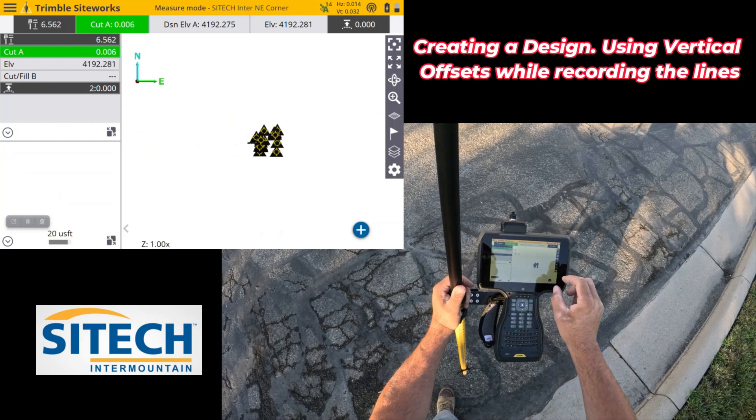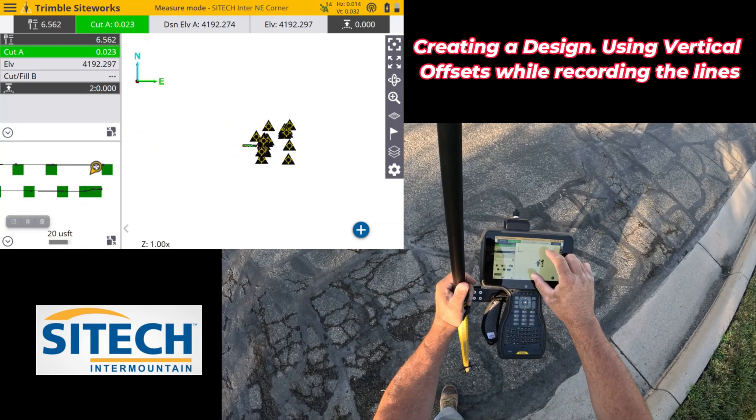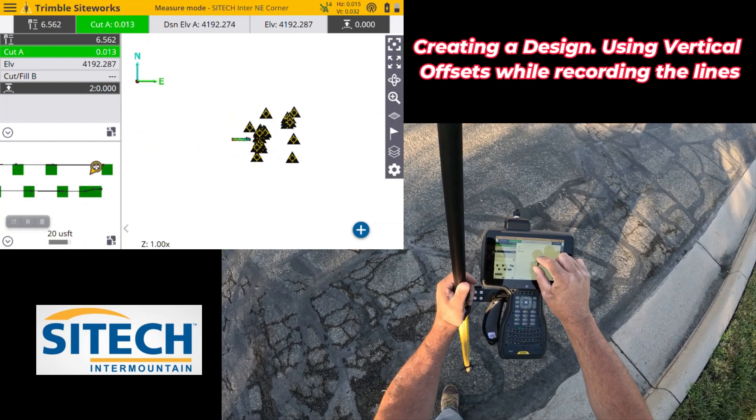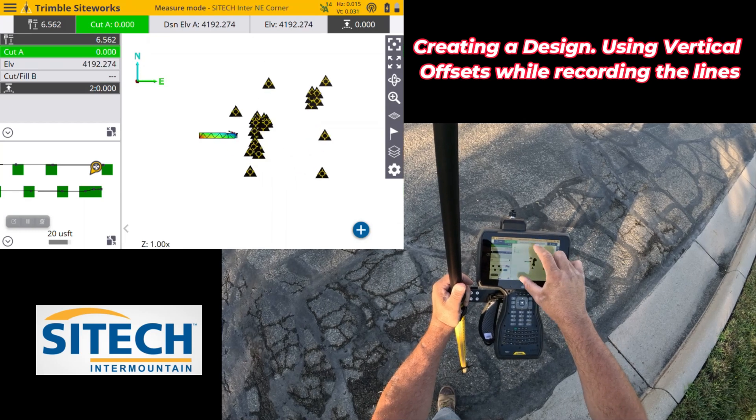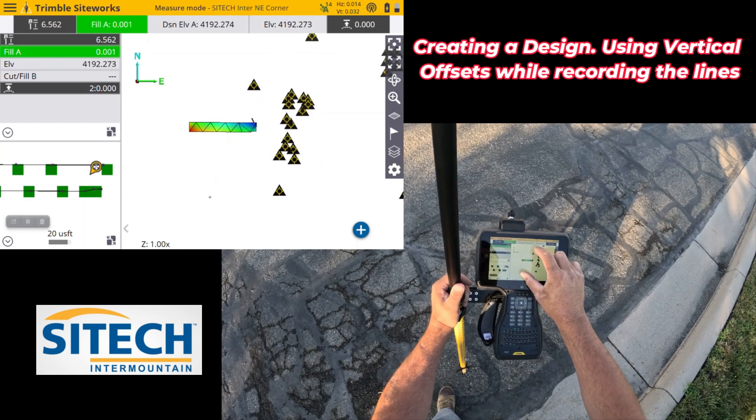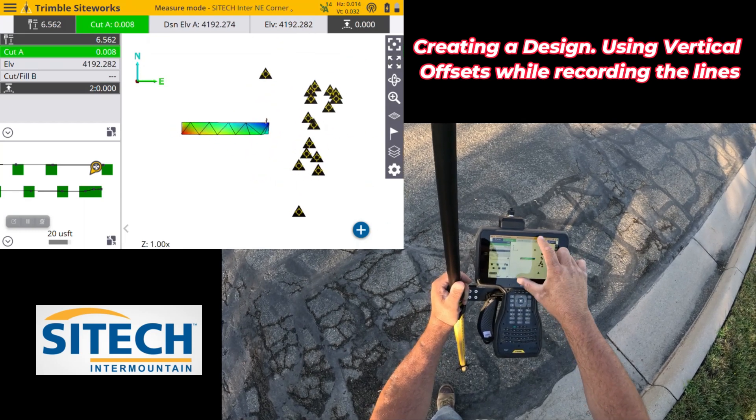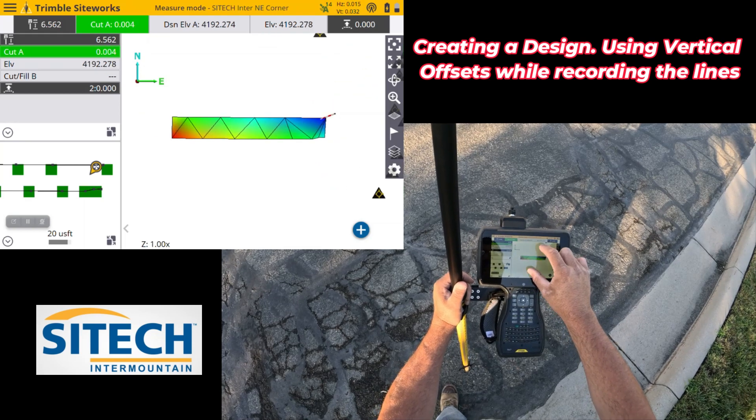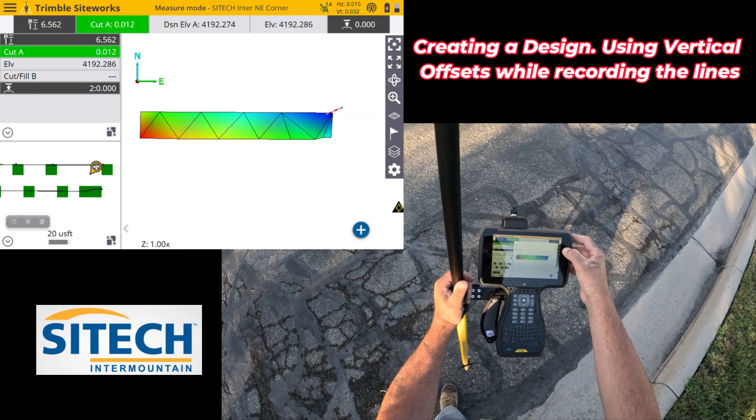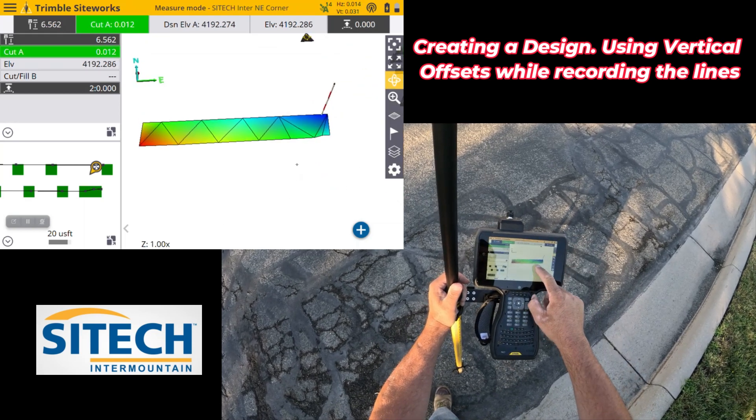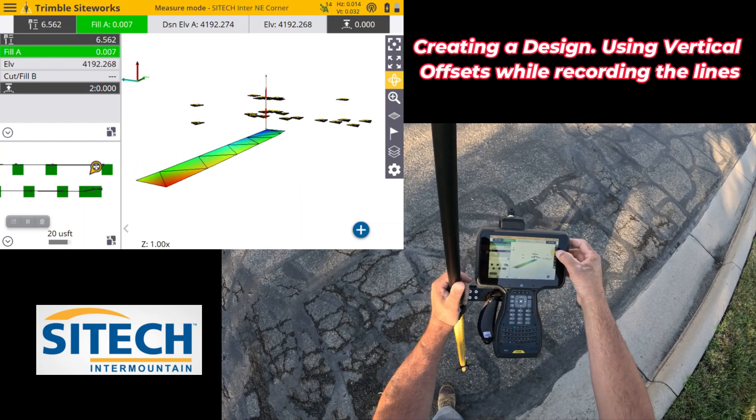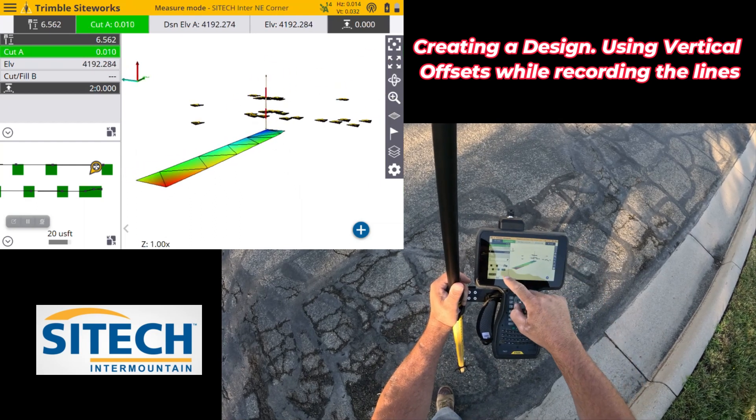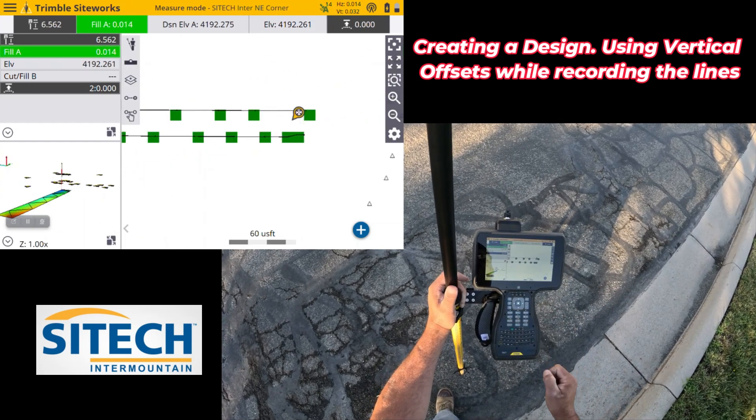Because if I move this over, zoom in on it and see it in 3D, you can see the triangulation that it made as it made the surface, just like it would in Business Center, and roll it, look at it, and we can start checking grade.